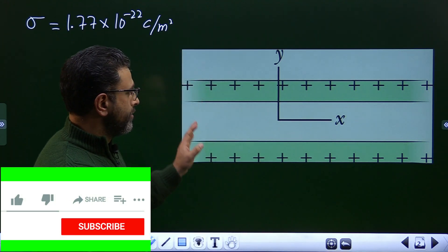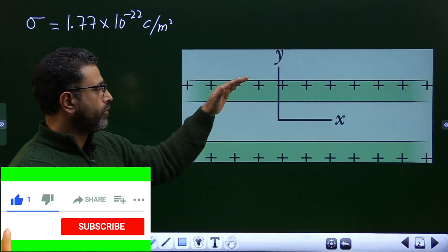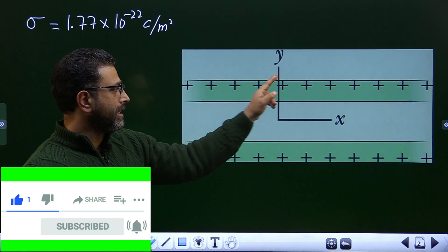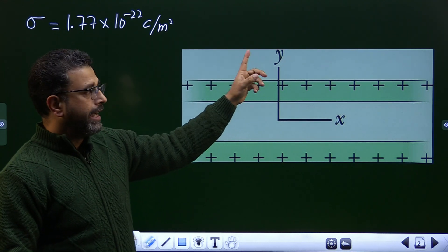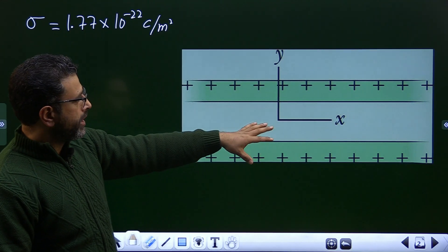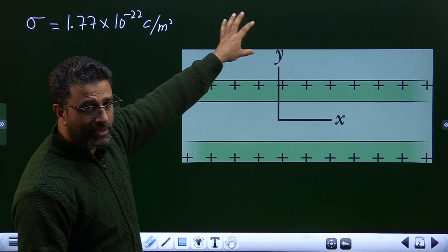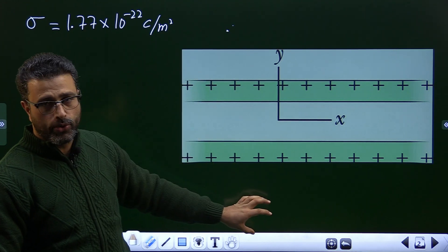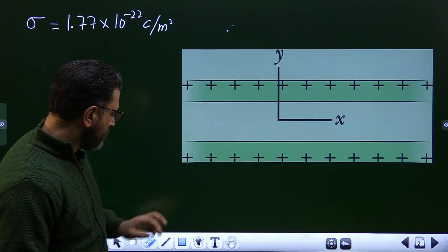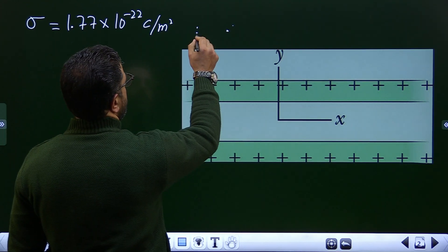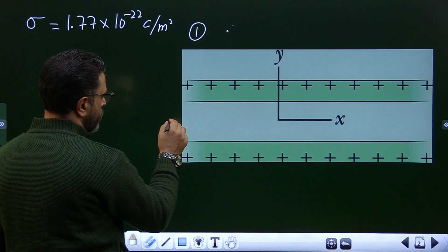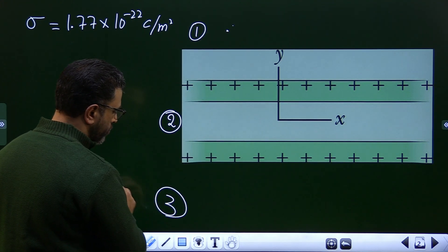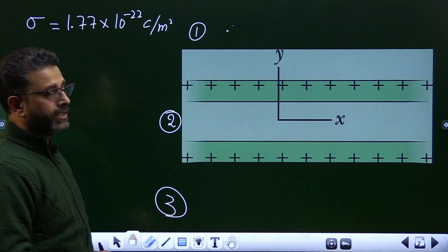This is our charge configuration. We have two infinite charged sheets. This is the x-axis and this is the y-axis. In unit vector notation, we have to find the field above the sheets — that is region 1 — between the two sheets, which I'll call region 2, and below the two sheets, which I'll call region 3.